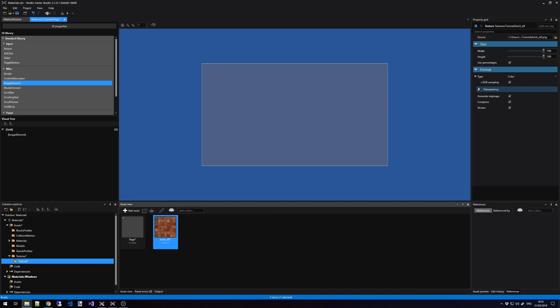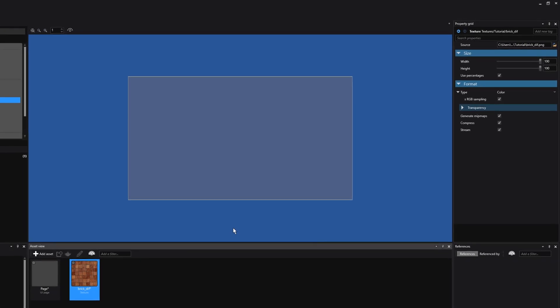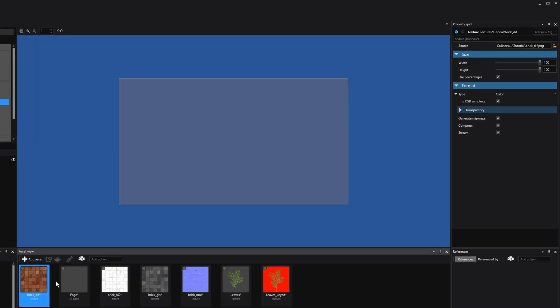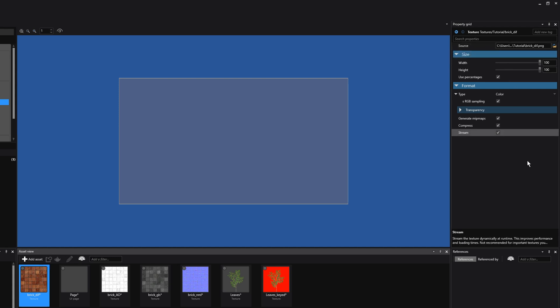I'm now going to drag in a couple of textures. Once your textures are imported, select one of them, and then let's go to the Property Grid in the top right corner of the screen. The first option we have here is the Source — this means the source or the raw image resource that we have somewhere in your Resources folder, preferably.